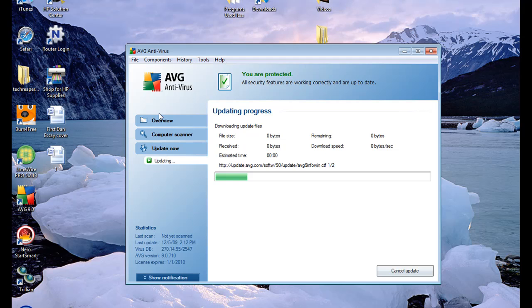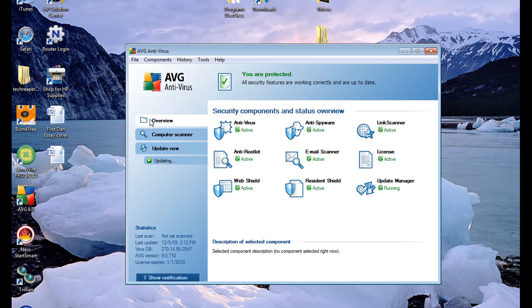But basically AVG Antivirus is a really good software. I used it before on my aunt's computer but now I've got mine and I use it all the time.